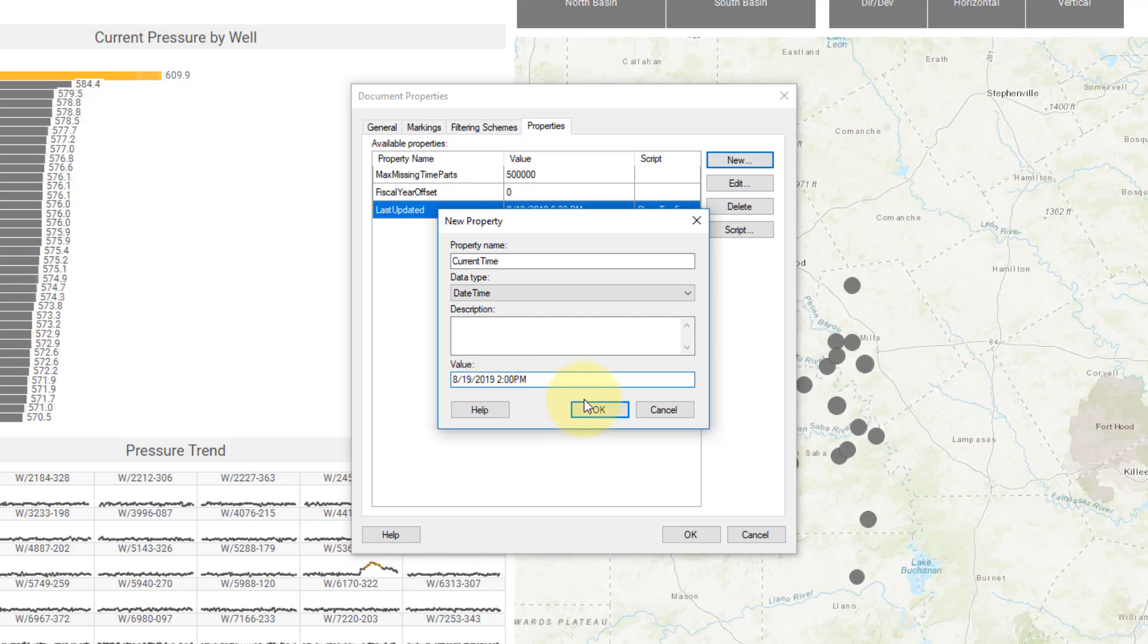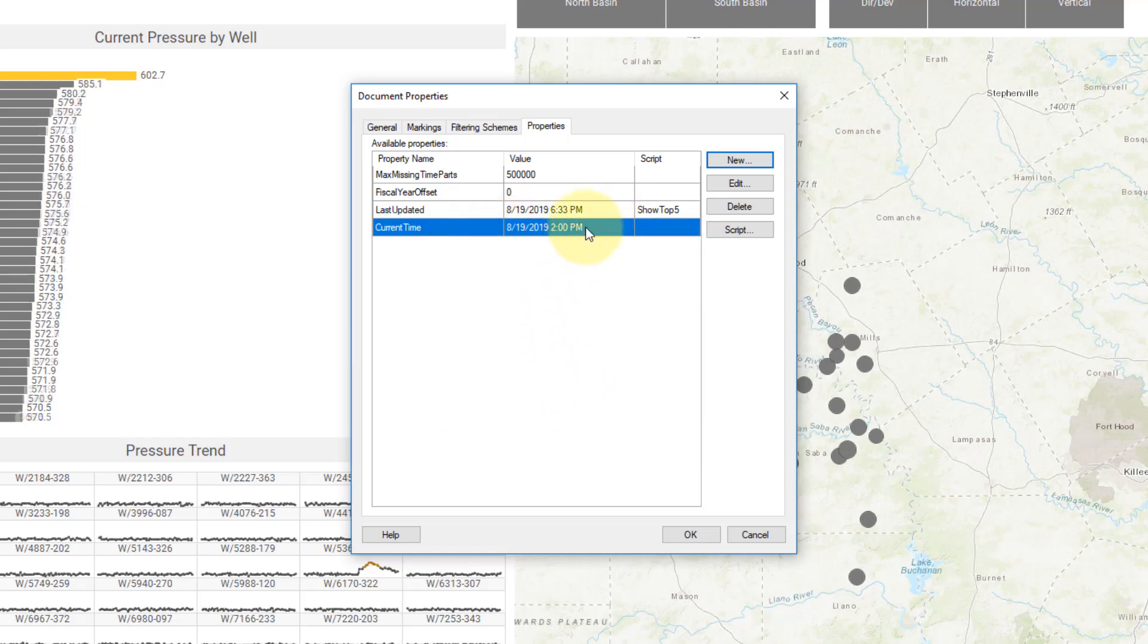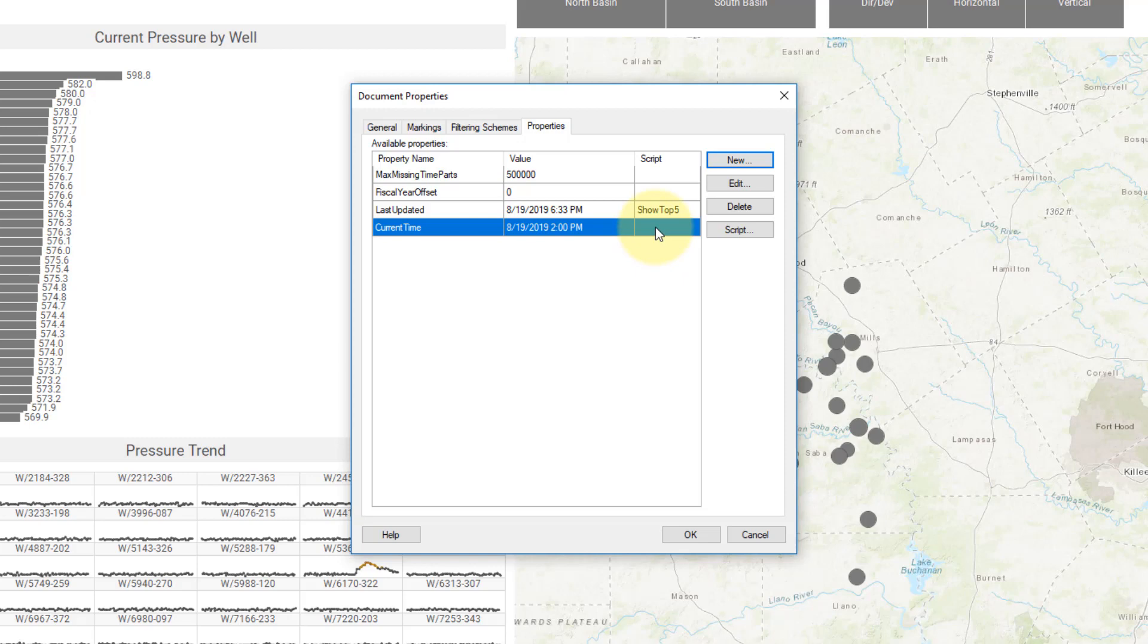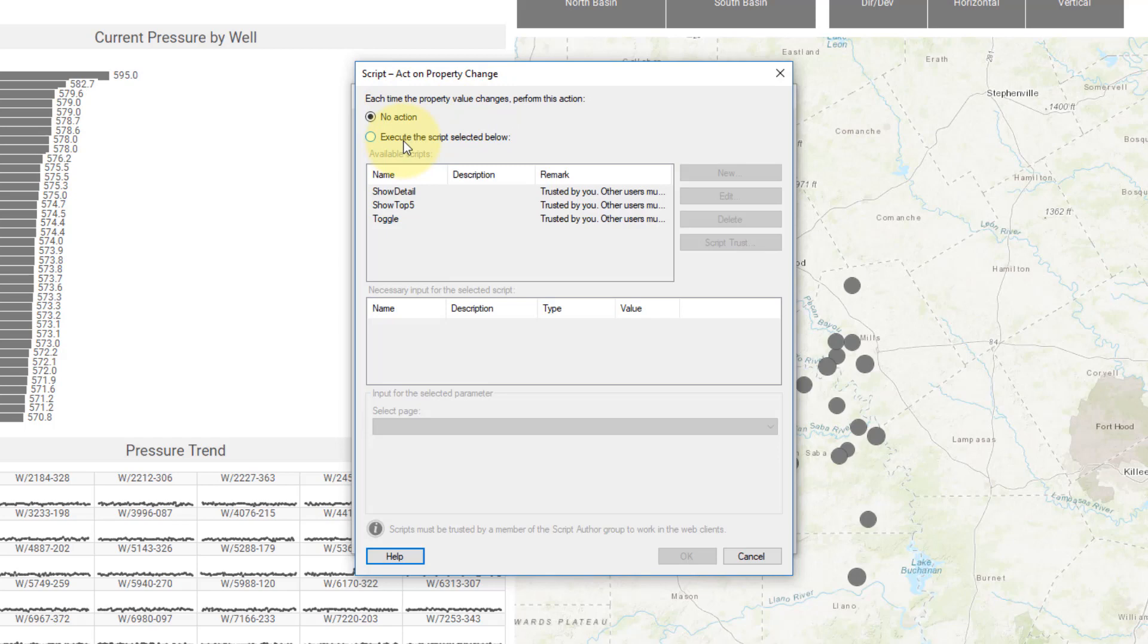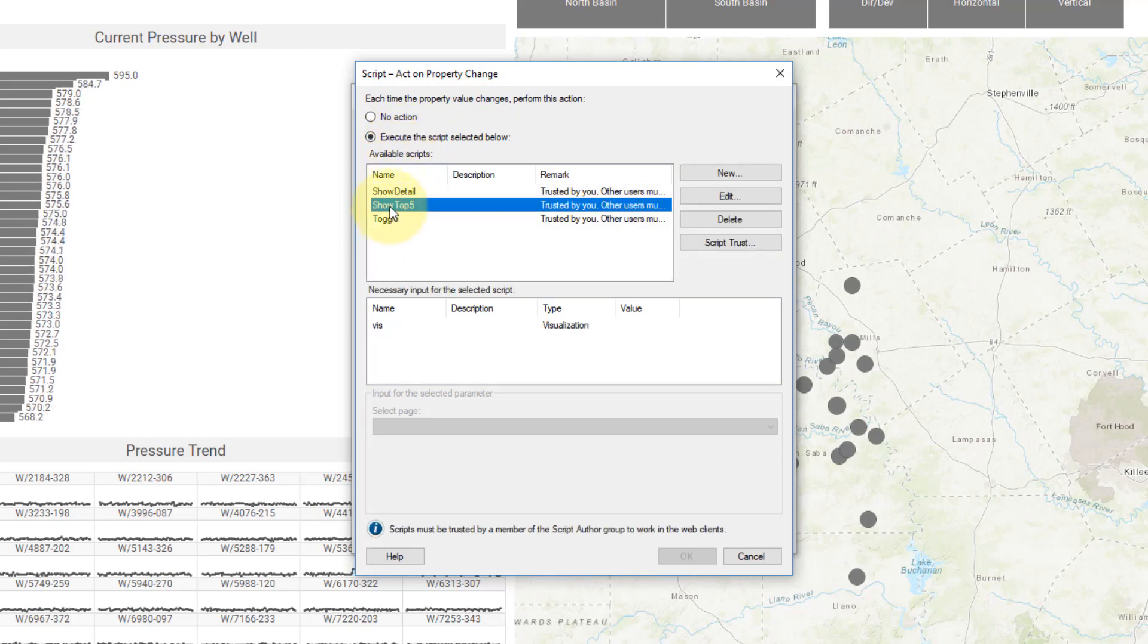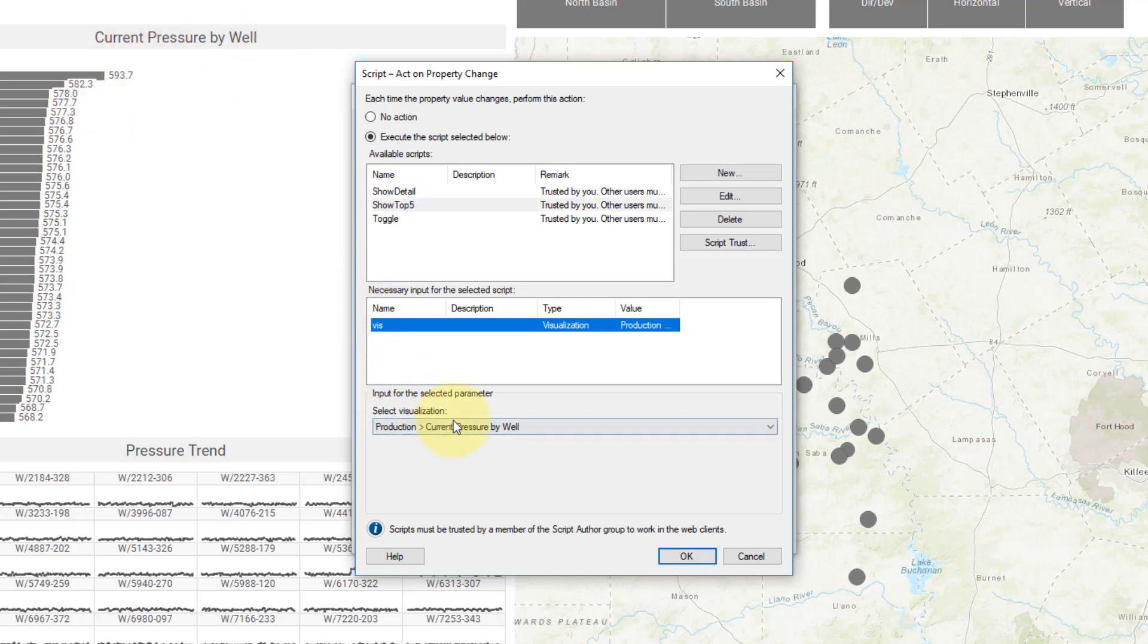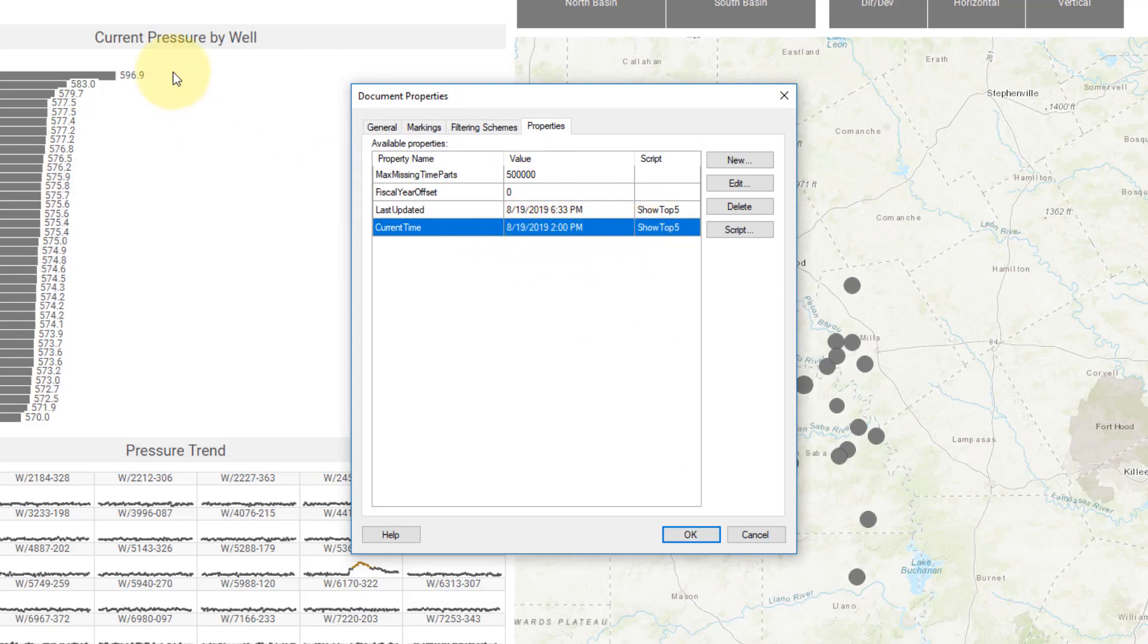So this will give it an initial value right here. When this changes, I want this to run an action control script. I want this to run an IronPython script. So I just hit script here and each time the property value changes, I'm going to say execute this script. I'm going to say show top 5, apply it to this visualization, current pressure by well. So anytime this changes, the top 5 script will run.